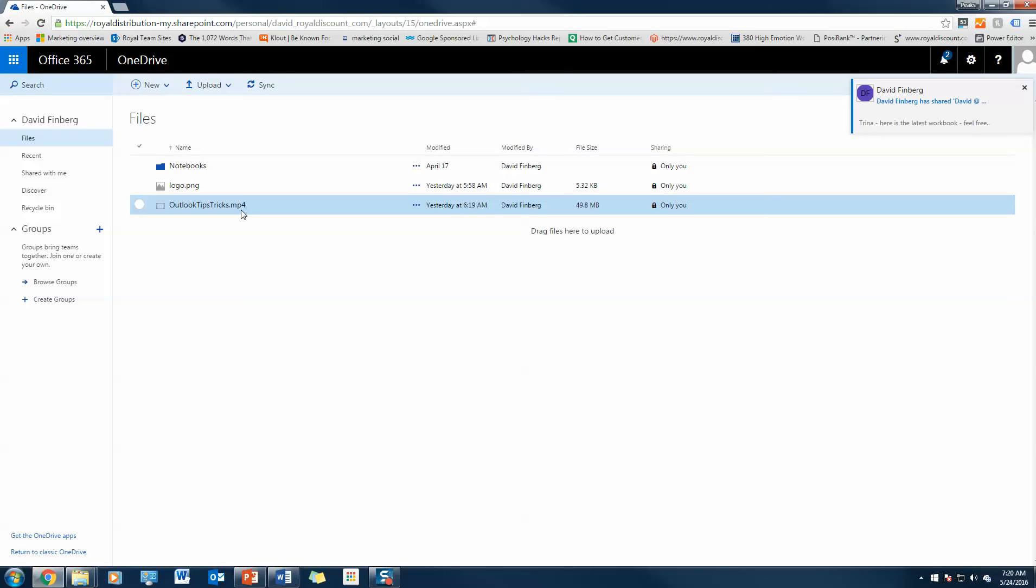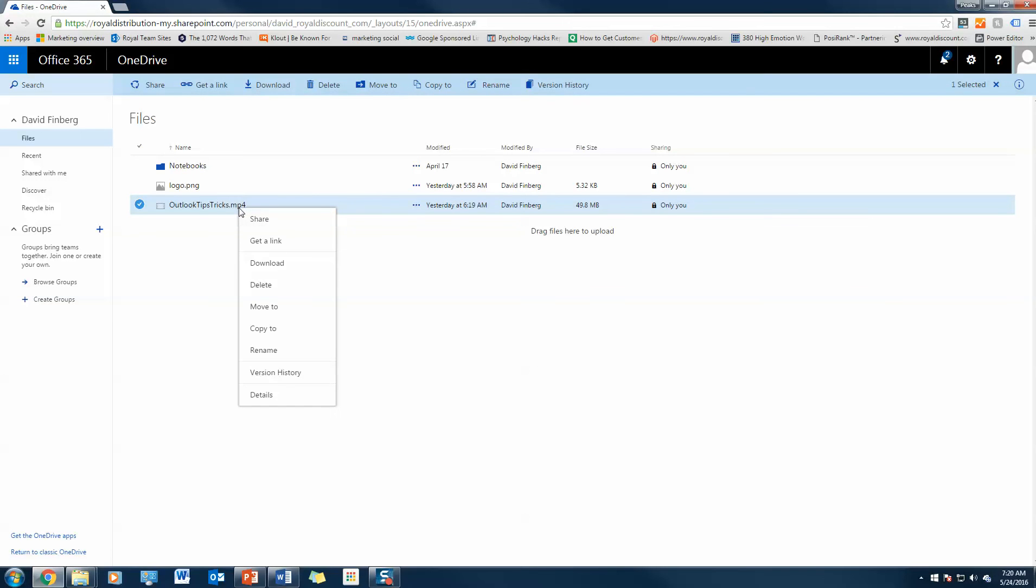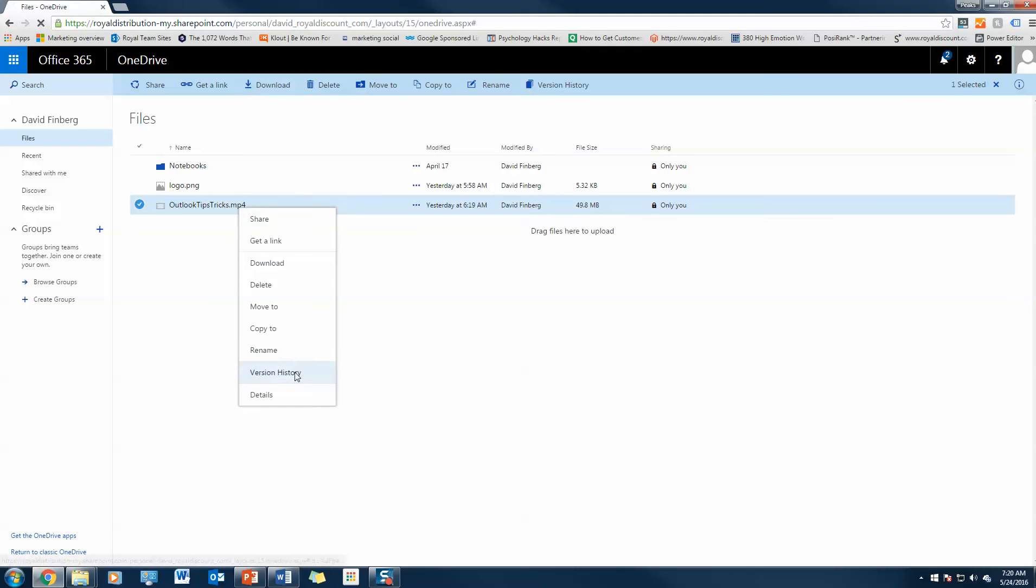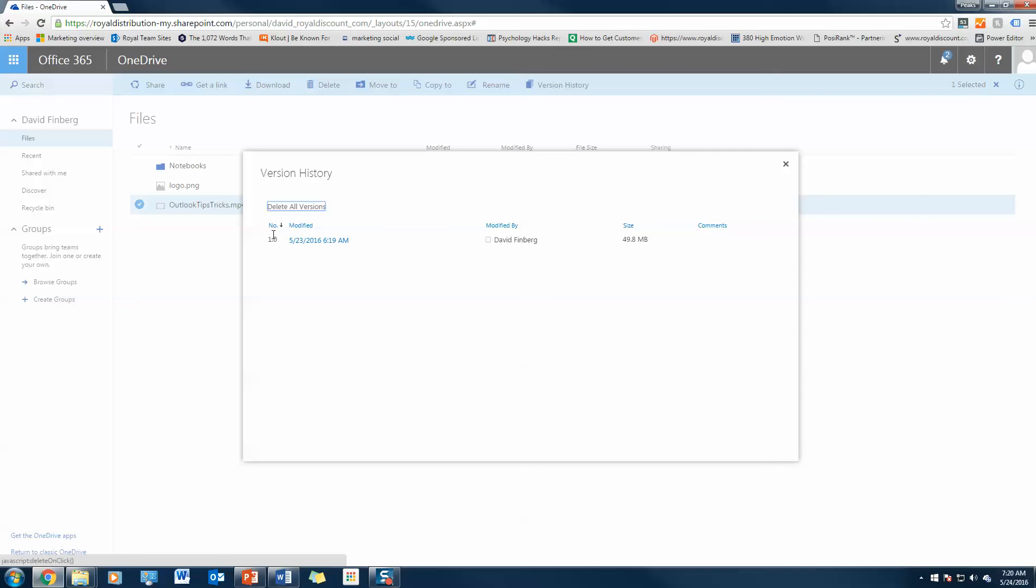In terms of collaboration, maybe you're concerned about the edits that are being made on a specific document. You can actually right-click and go to version history and see who's worked on it, what time they worked on it, what version number it is.